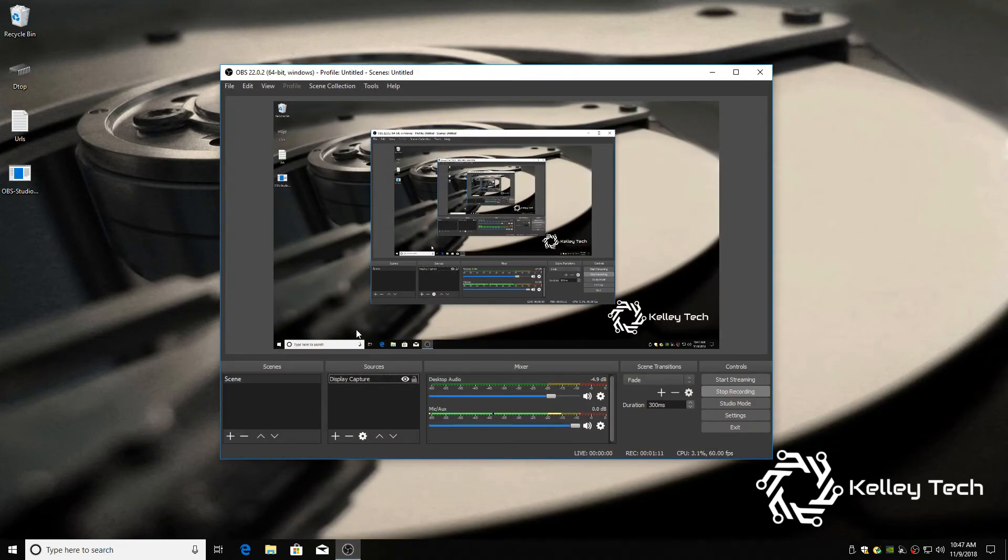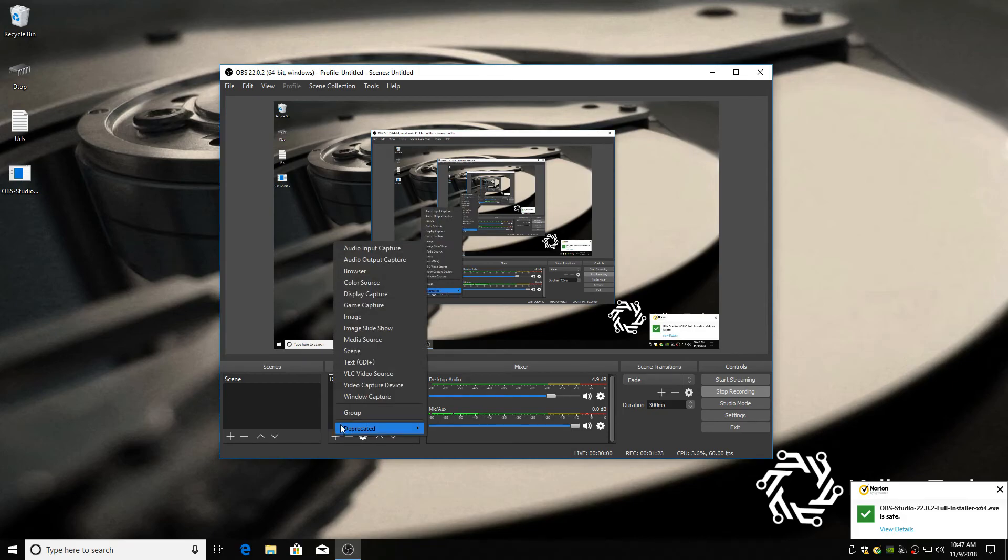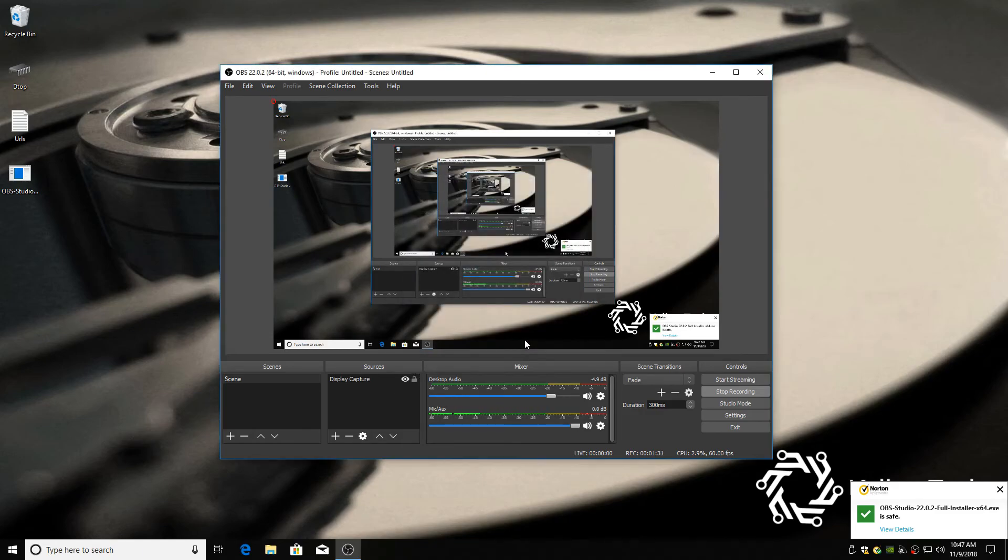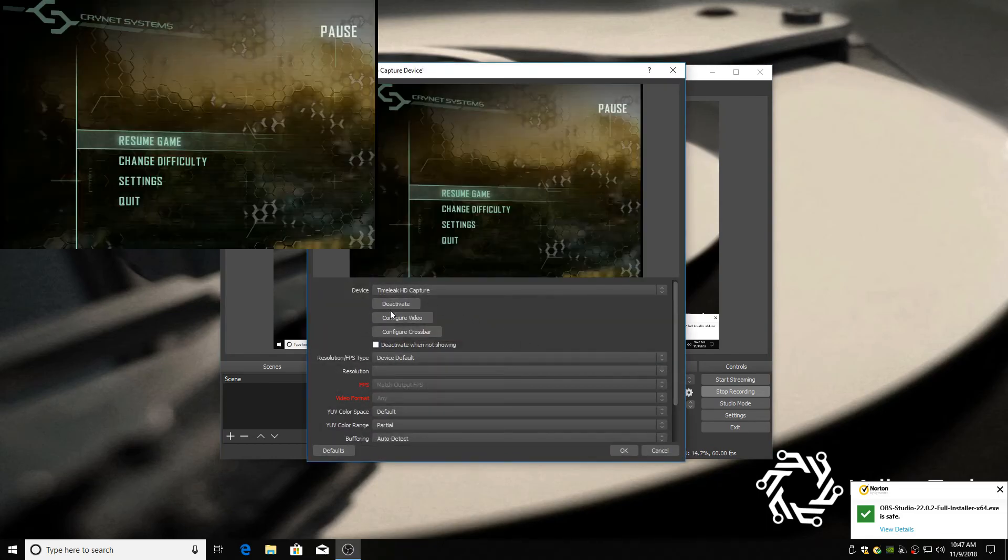And I already have display capture set up to do this video. But I'm going to show you how to set up your capture card. So, you just hit the plus button here, video capture device, click OK. And now we have to set the options up for your capture card.